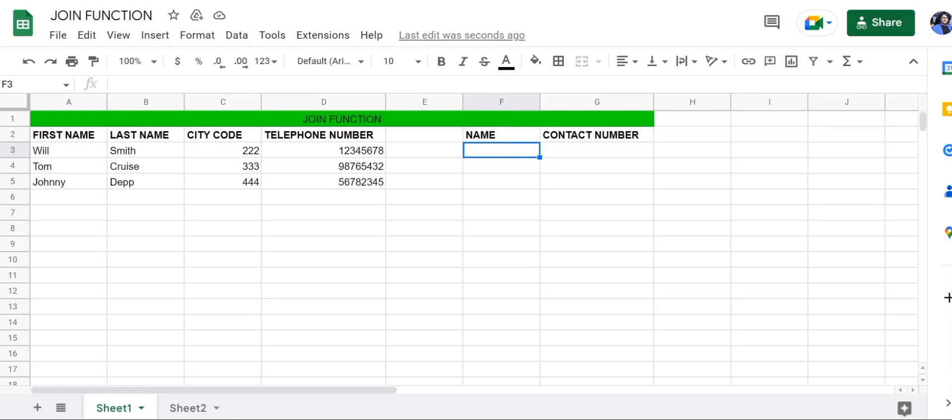Hey there everyone, I'm Talha, and in this video I'm going to show you how to use the JOIN function in Google Sheets. The JOIN function is very useful for instances like this where you have the first name and last name in two different columns.